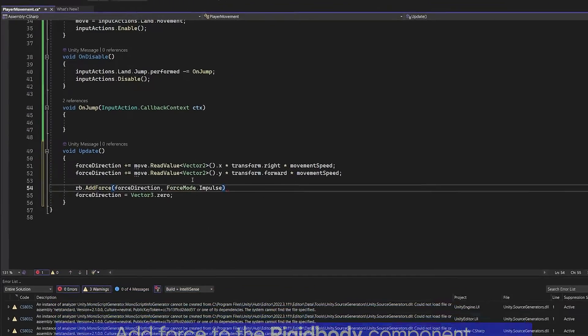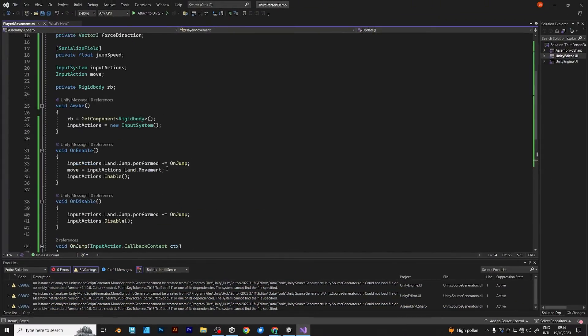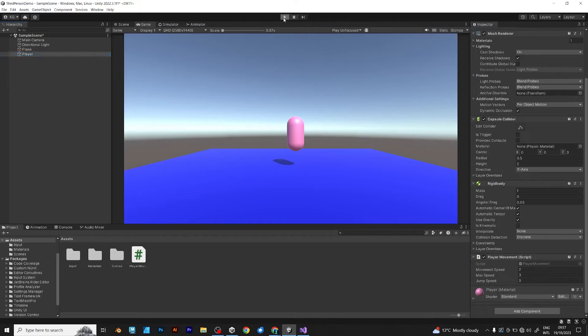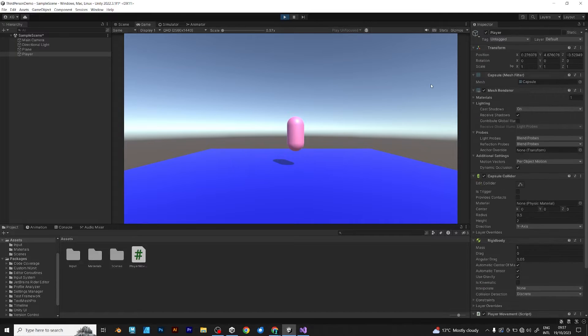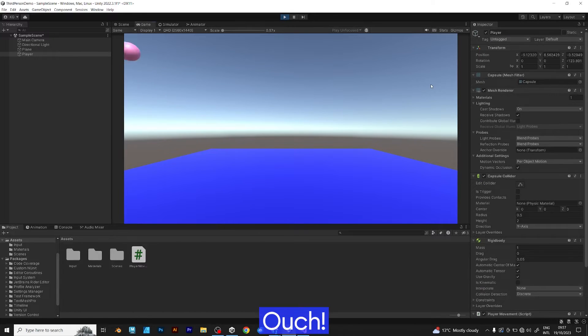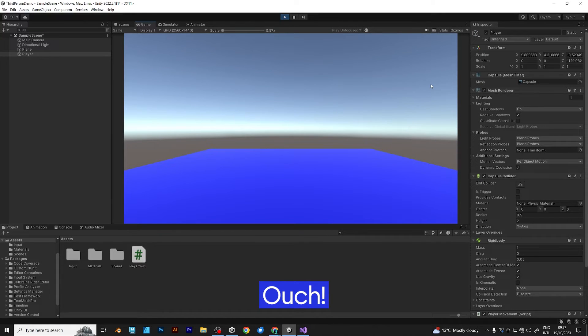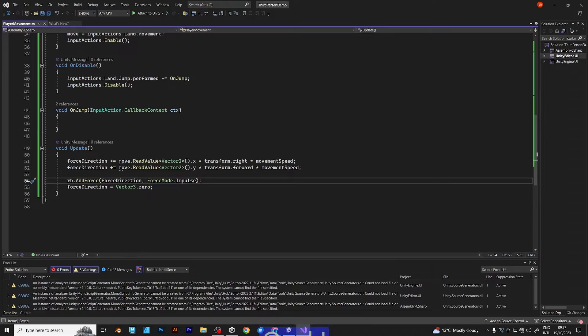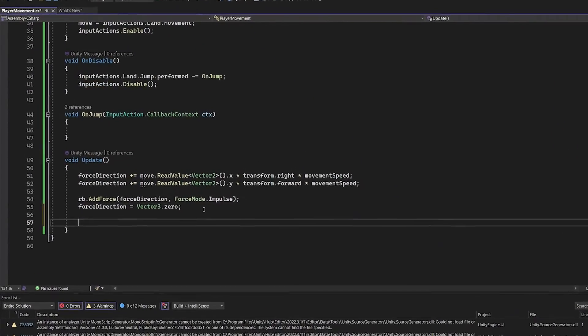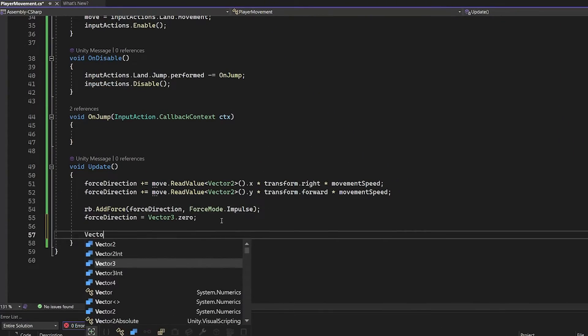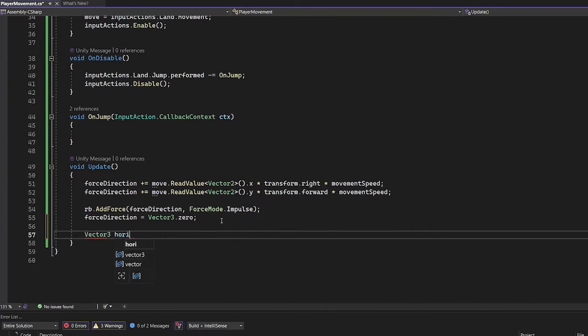But before that you should add the force applied by the rigid body. Save the script and go back to unity. When you try to move your player, ouch, the player is moving so fast. Now, you need to add velocity, which will normalize the movement.